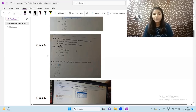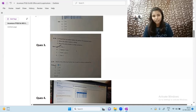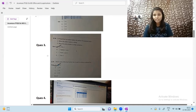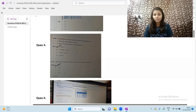Next question: which function key is used to rename a selected file? The answer is F2. The F2 key is used to rename a selected file.